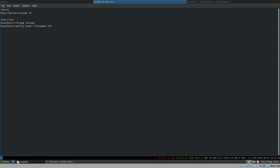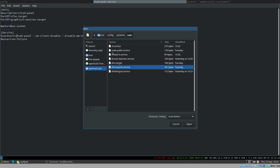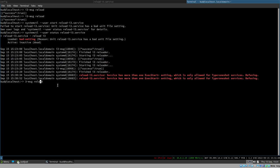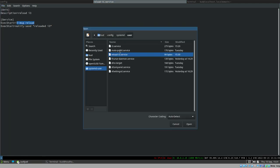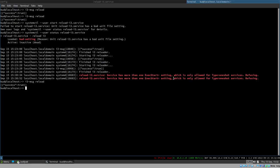You are only allowed to have one ExecStart for non-OneShot services. With something like xfce4-panel, you have one single main command that runs continuously — terminating it terminates the panel. Our reload unit is different: `i3-msg reload` is not a daemon; it does its thing and then it's done, it's not running in the background. This is why OneShot is the right type here.